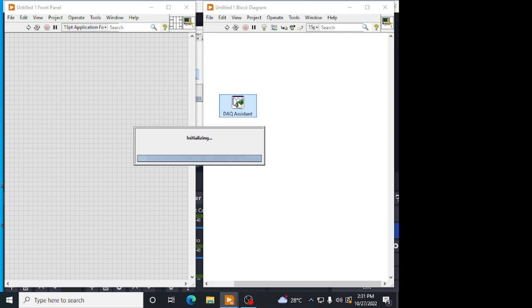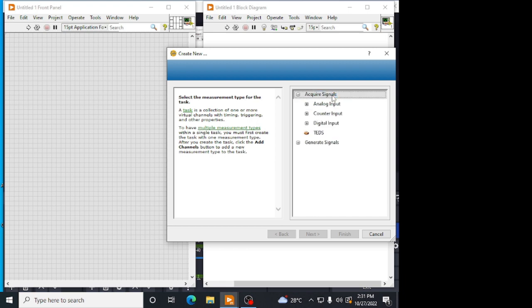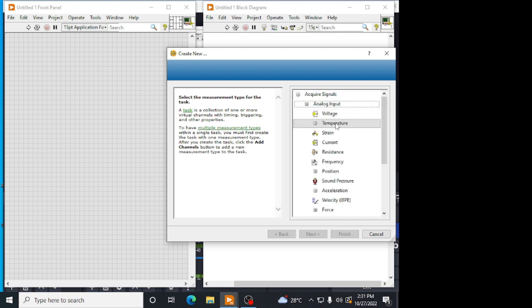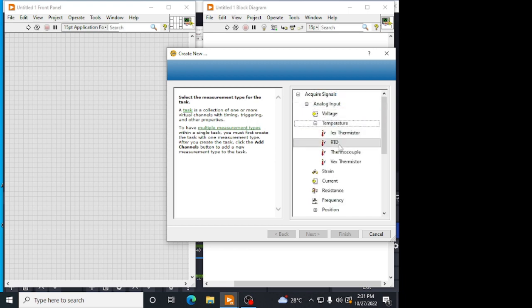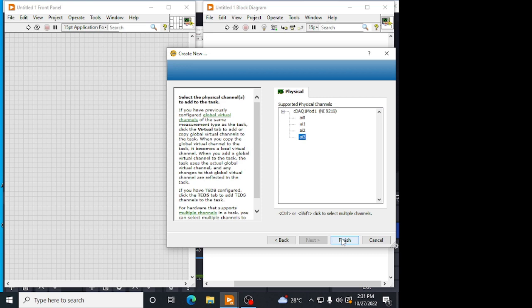Here we have to choose the RTD sensor instead of thermocouple sensor. We are using a 3-wire PT100 RTD. Acquire signal, analog input, in that temperature. There we have to choose an RTD. Which channel we have connected our sensor? We have to choose that channel. I have connected in channel 3, so I am choosing channel 3 and giving finish.